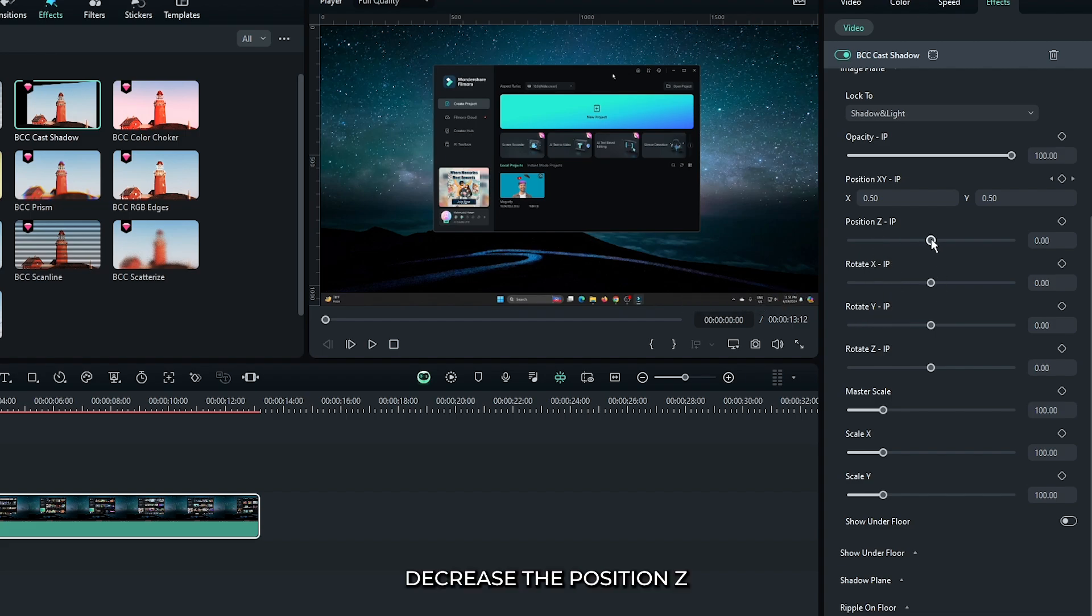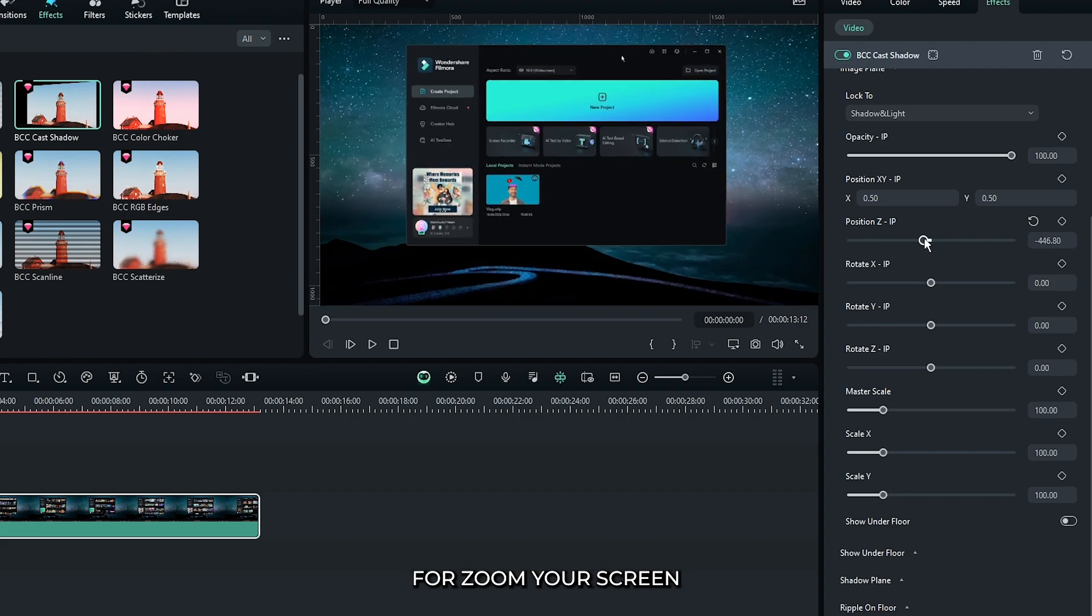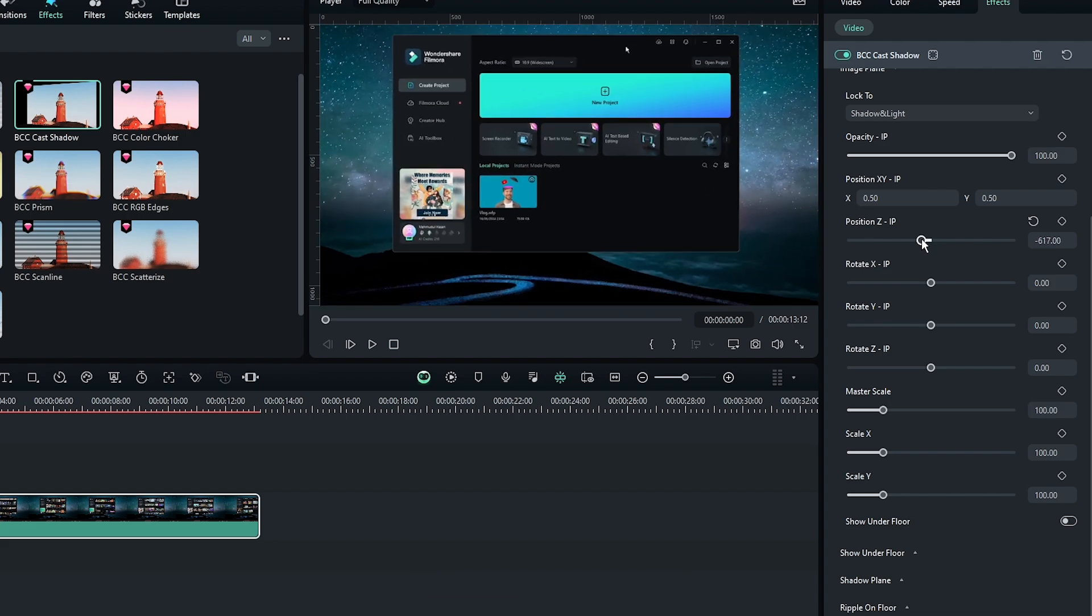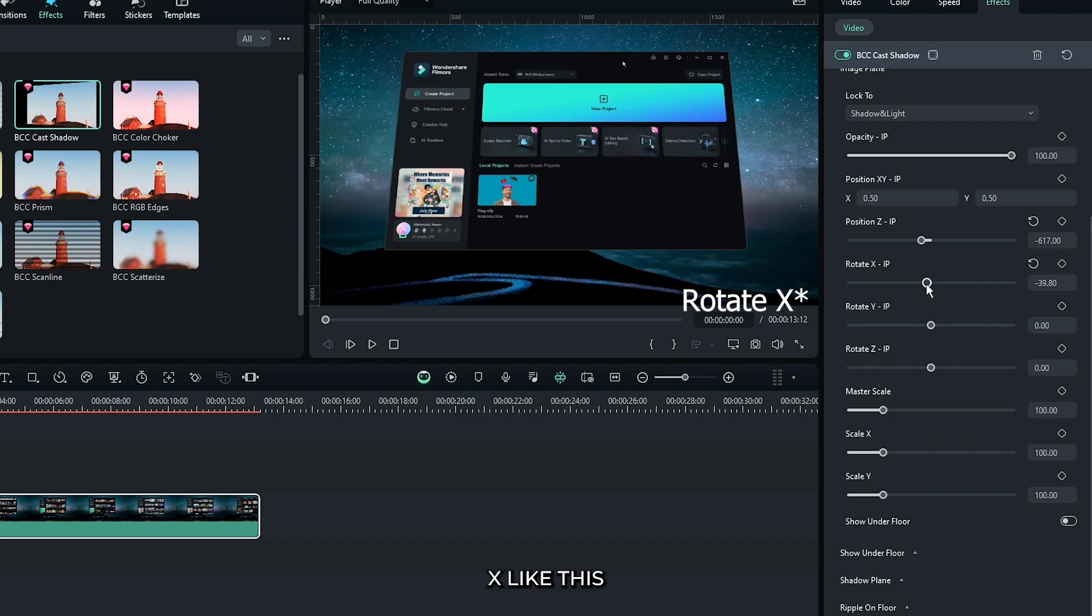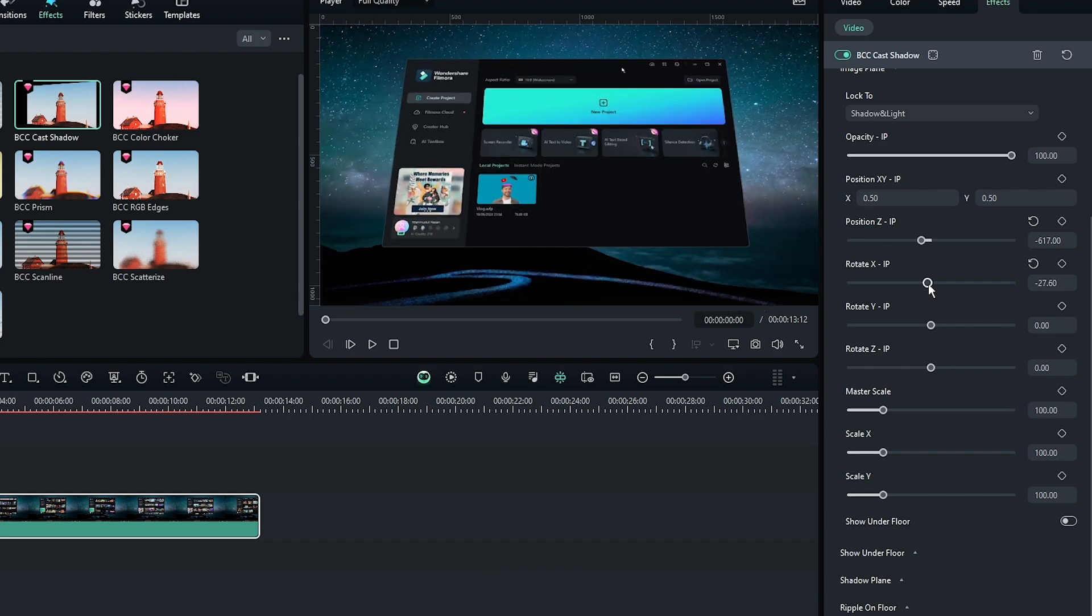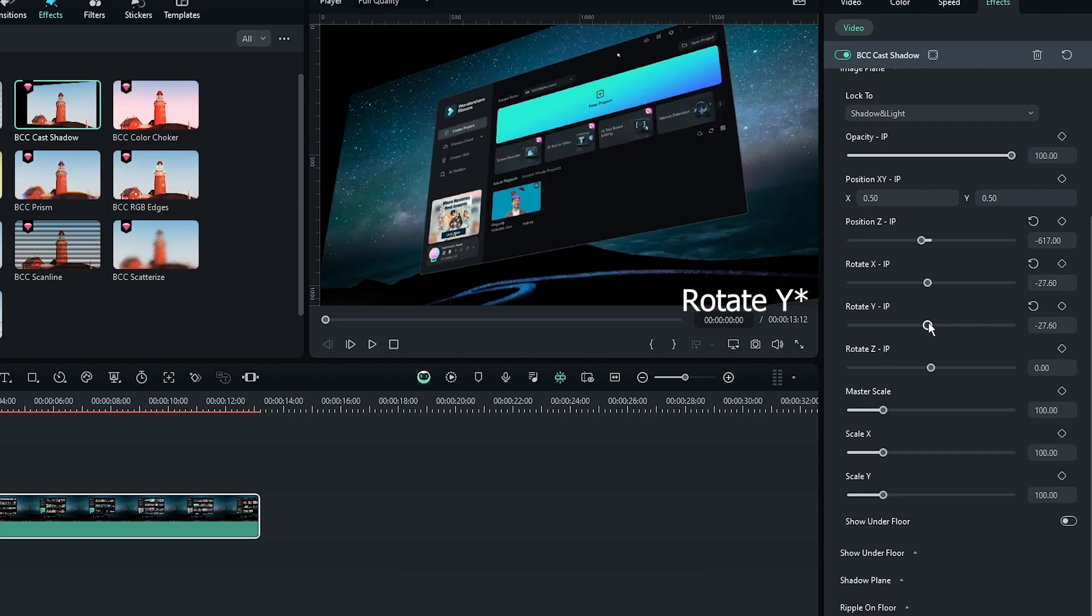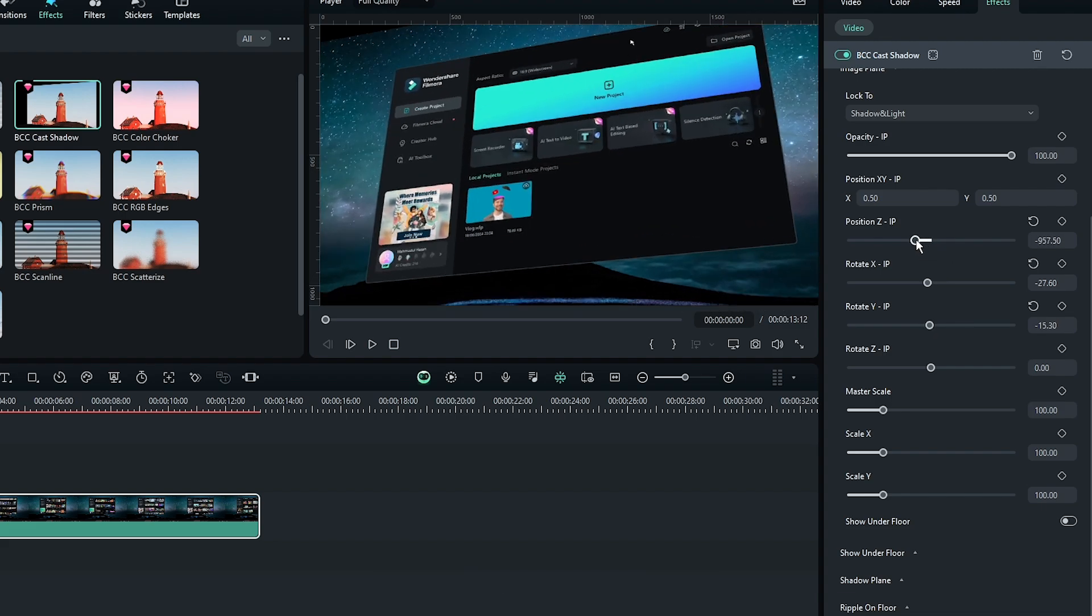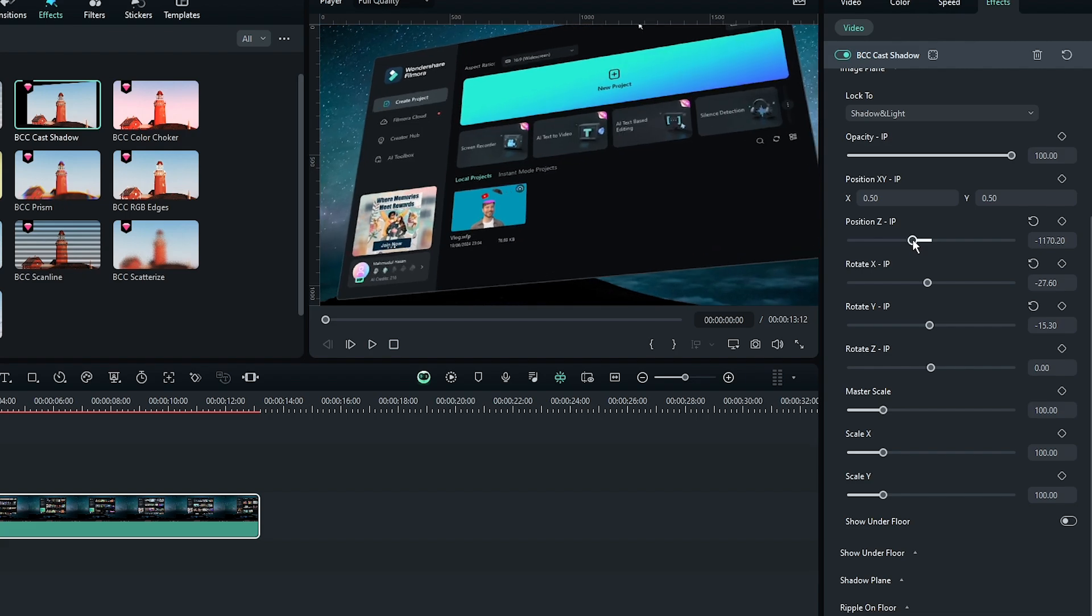First decrease the position Z to zoom your screen. And then decrease the position X like this. And then also decrease the position Y. Then you can also increase some position Z. Okay, that's great.